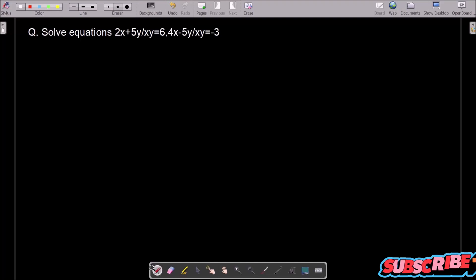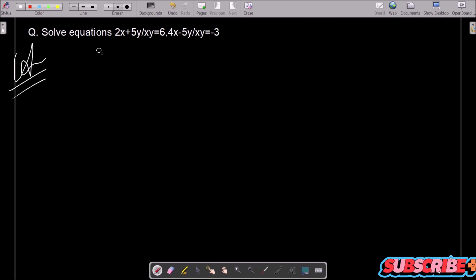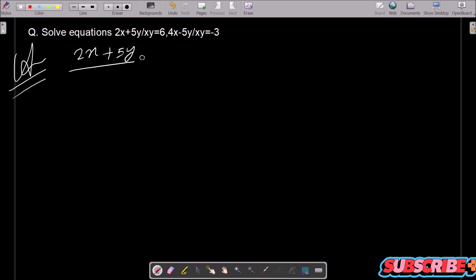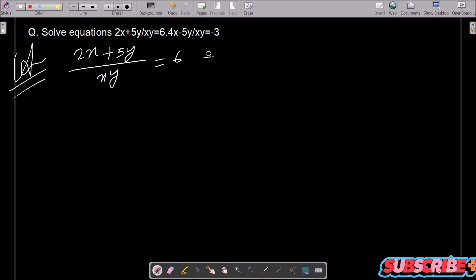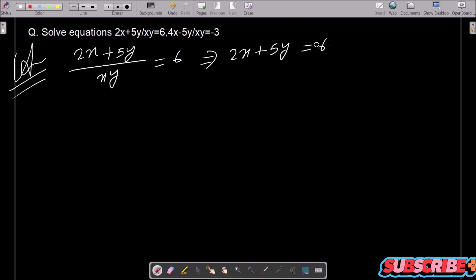Here I am going to solve this linear equation and find the value of x and y. The first equation is 2x plus 5y divided by xy equals 6. After cross multiplication, we can write 2x plus 5y equals 6xy.